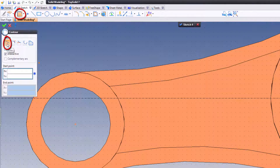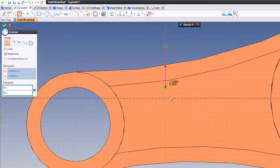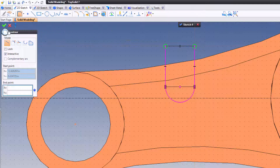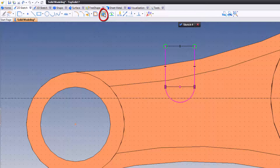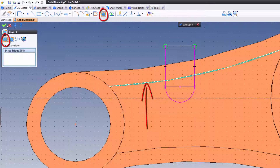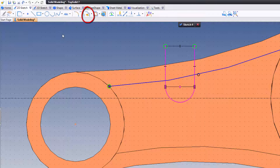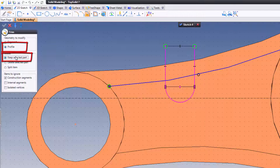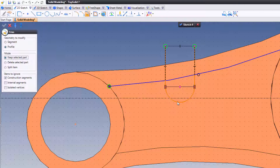I'm going to use the contour command and freely sketch something — coming from here down to there. I'm going to switch to arc mode using the icon, come back up and up, and finish. Next, I'm going to use Project to project my arc from that edge. Finally, I'll use the Trim command. I'll go to Trim, leave myself on Profile, and choose Keep Selected Part. You can see it previewing what it's going to remove — and it's removed everything we don't need.